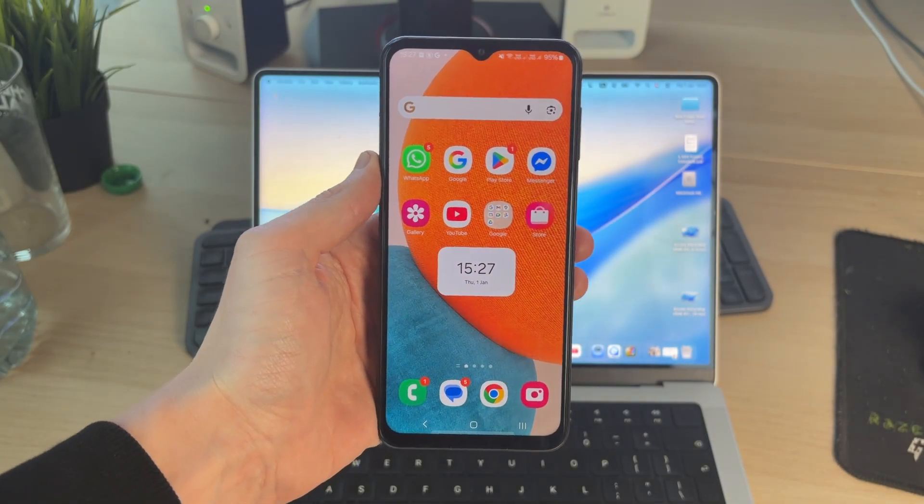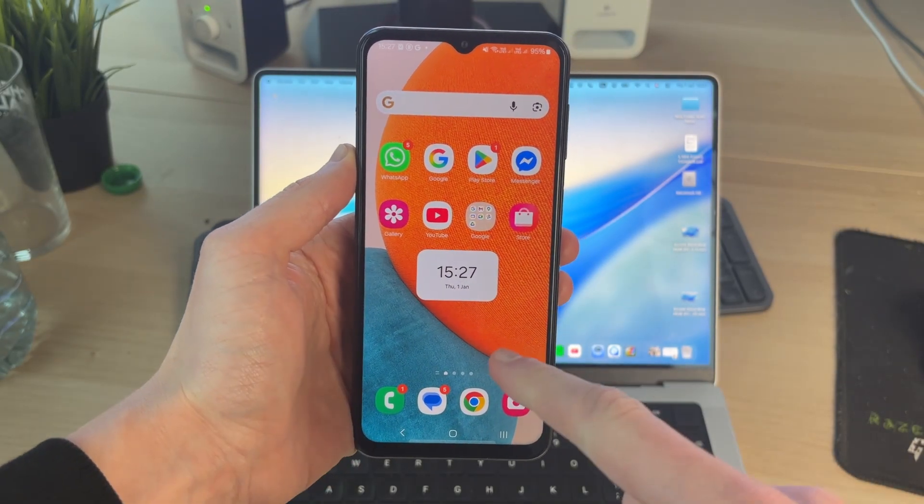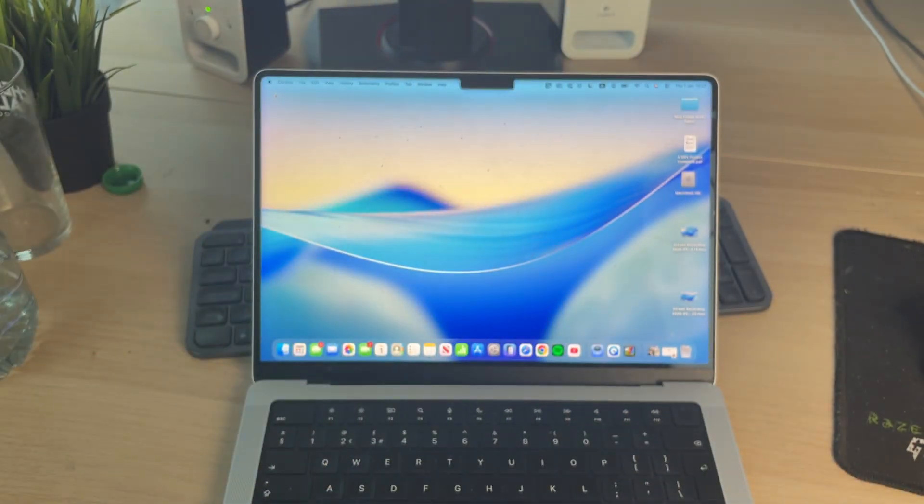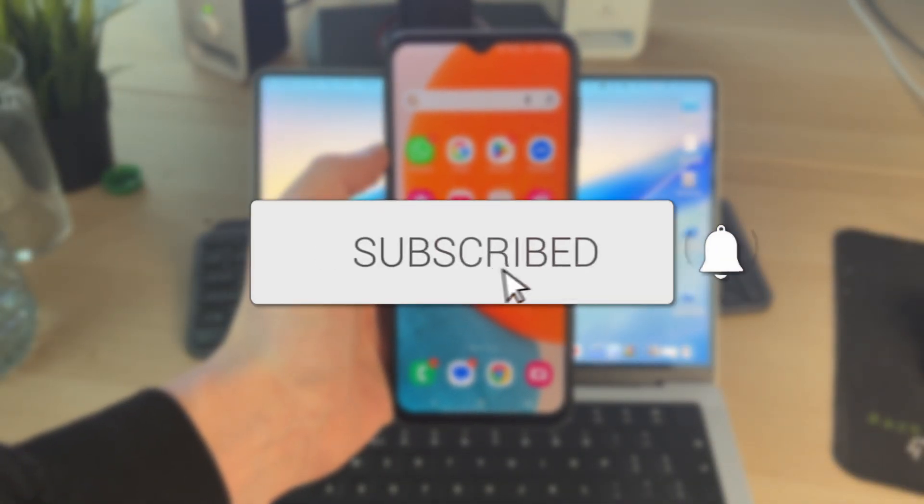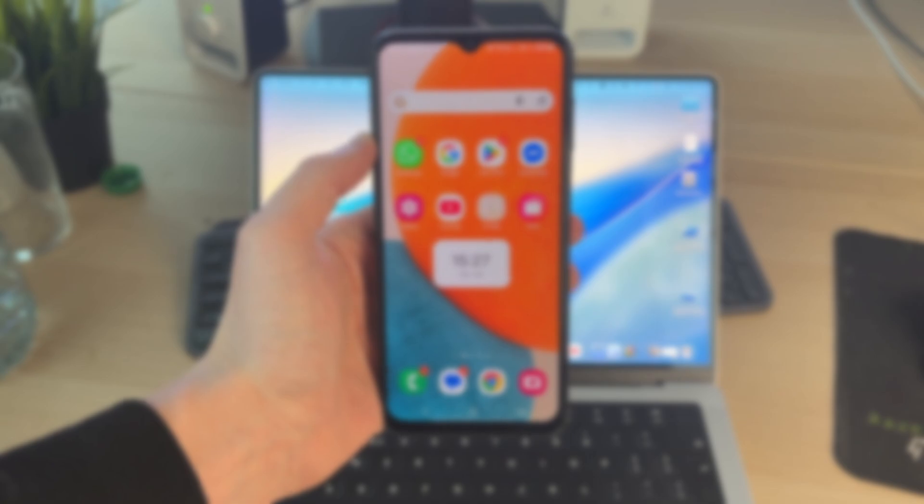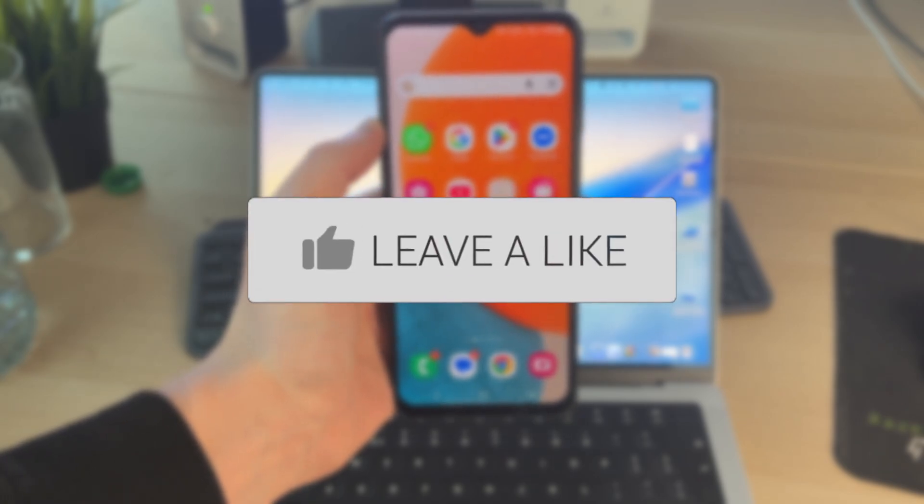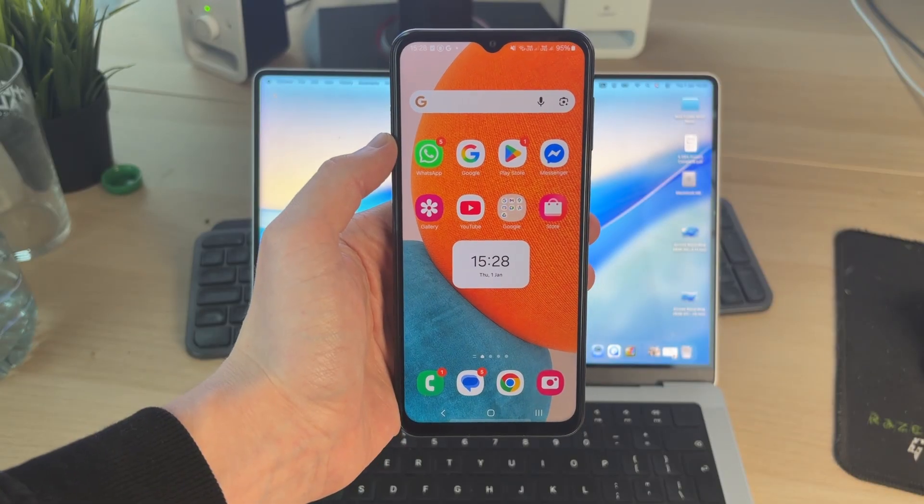We'll guide you through how to transfer photos and videos from a Samsung to a Mac. This could be an iMac or a MacBook, it doesn't matter. If you find this useful, then consider subscribing and liking the video. This way is quick and convenient, so let's get started.